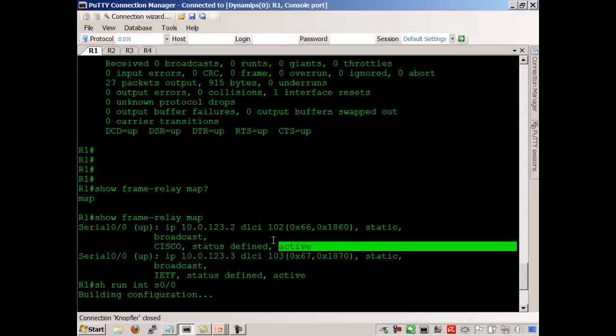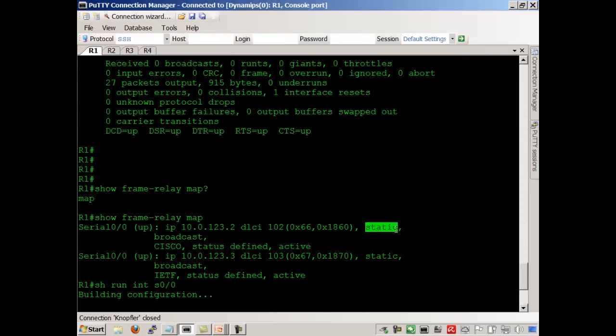The other key thing here is notice it says static. The static there means that we manually defined this. We did not learn it automatically through inverse ARP. We manually went through the blood, sweat, and tears to define it by using the frame map command.